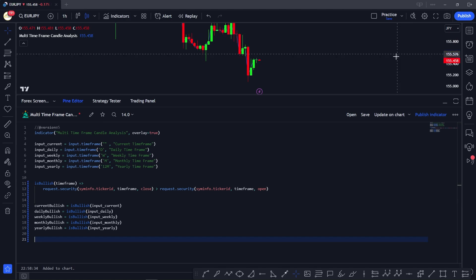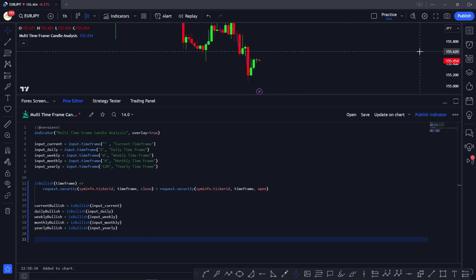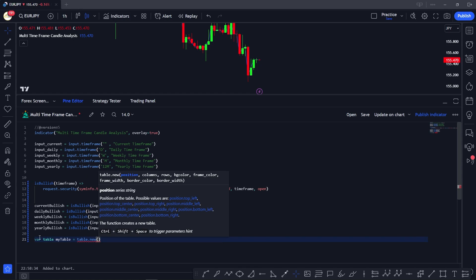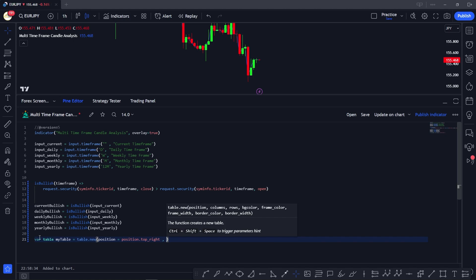Now that we've done the analysis, we need to plot this data onto the table. If you haven't seen my video on using tables in Pine Script, please check it out — it covers how to assign cell numbers, understand indexes, and know how many cells you need.